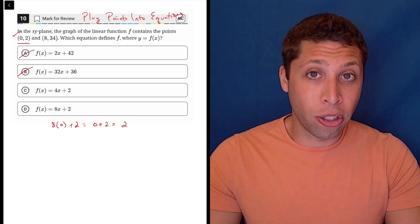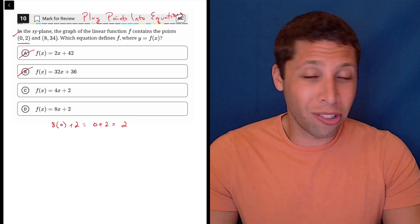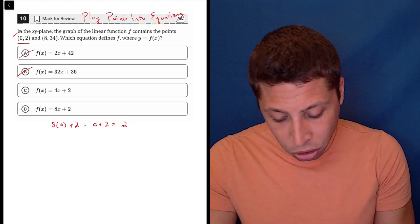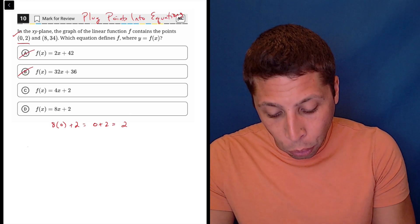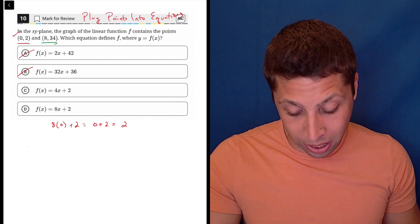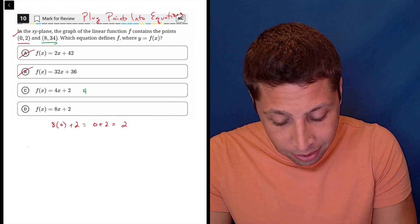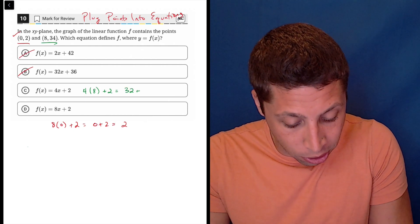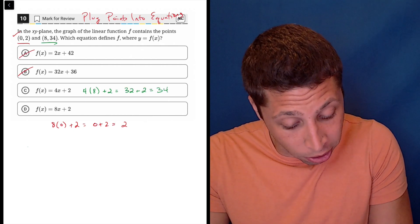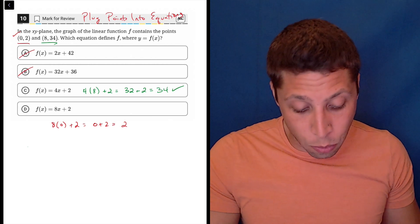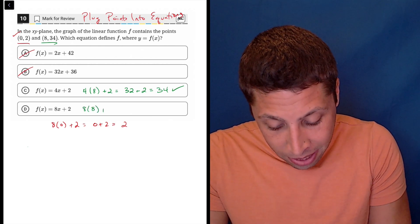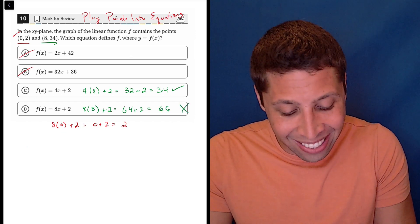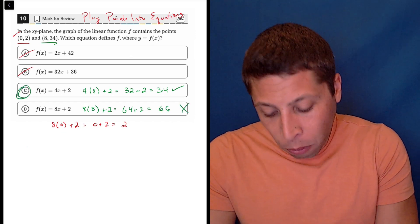This is why in plug-points-into-equations situations you should go through all the choices and check everything. Now we try C and D with the other point (8, 34). For choice C: 4 times 8 plus 2 is 32 plus 2, which is 34 — that looks good.